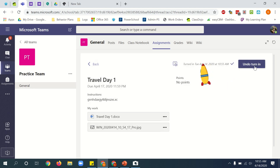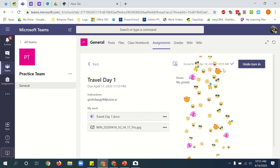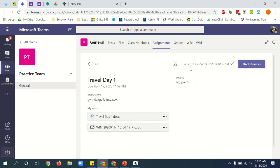To turn in this assignment, an animation will appear. And it will show next to it turned in with the date and the time and a check mark. That means your assignment is turned in.